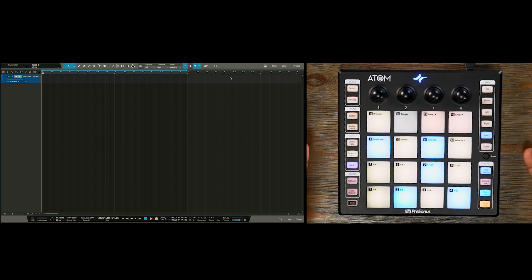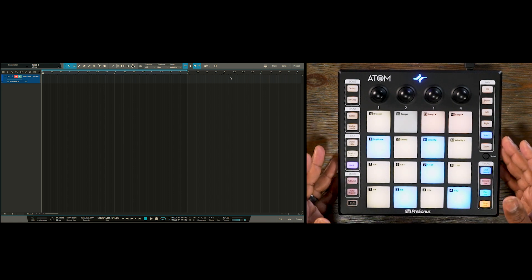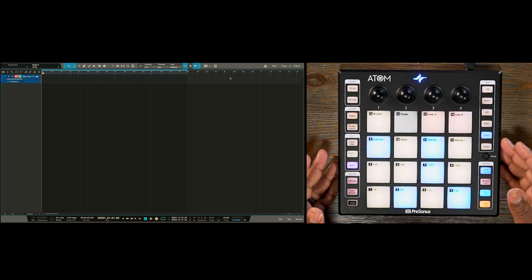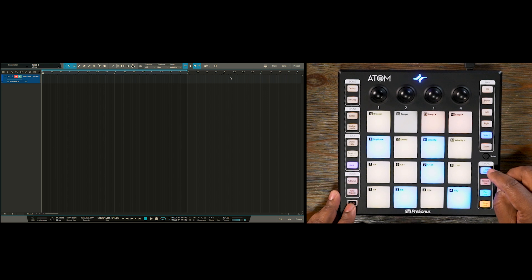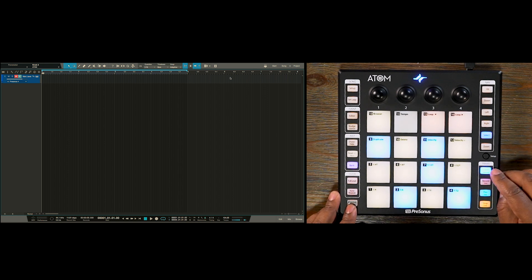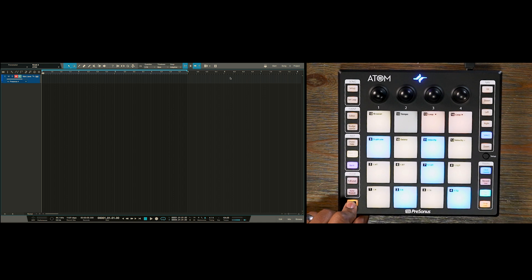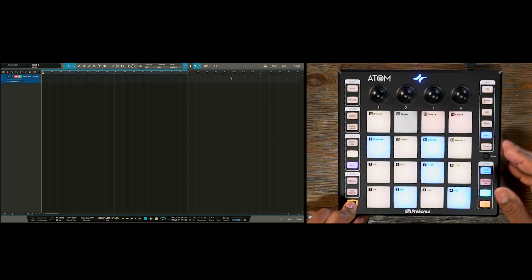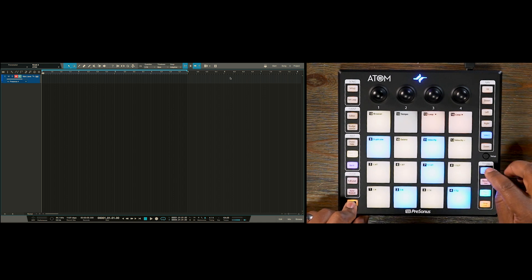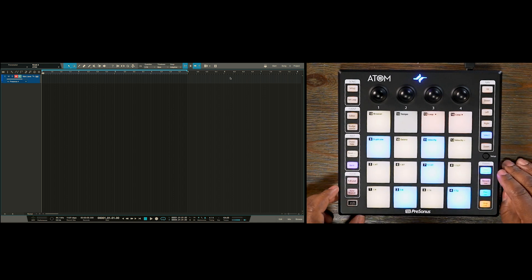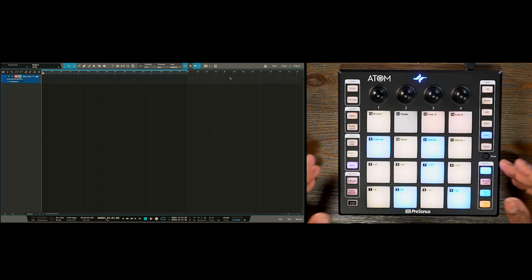So now we have a tempo. We also have established our loop. So we want to also enable our click and then we can press shift and click which has the secondary function of enabling a one bar count in. Now I'm ready to record.